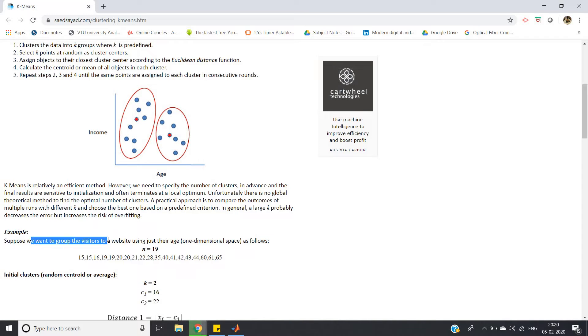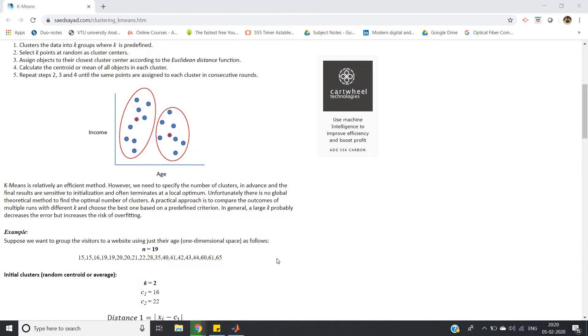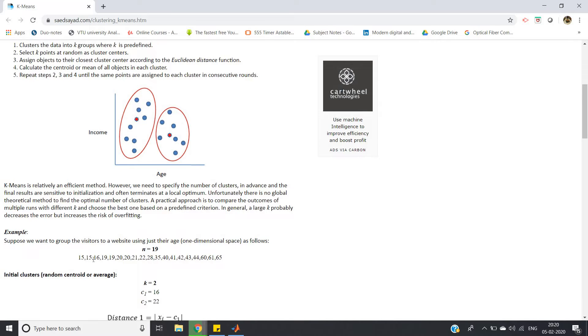Here's one particular scenario: we want to group the visitors to a website using just their ages. Different users are watching the content on a website, and based on the age of the users we want to form two clusters.